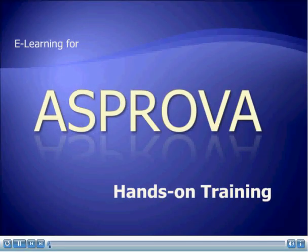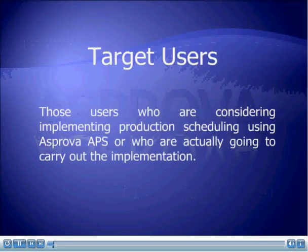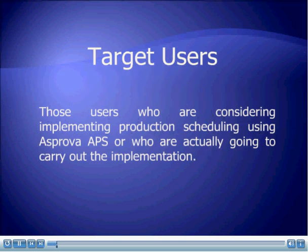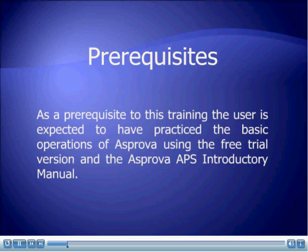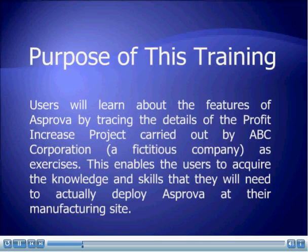Welcome to the e-learning course for Asprover Hands-On Training. This course is for users who are considering implementing production scheduling using Asprover APS, or who are actually going to carry out the implementation. As a prerequisite, users are expected to have practiced the basic operations of Asprover using the free trial version and the Asprover APS introductory manual. The purpose of this training is for users to learn about the features of Asprover by tracing the details of the profit increase project carried out by ABC Corporation, and to acquire the knowledge and skills needed to actually deploy Asprover at their manufacturing site.